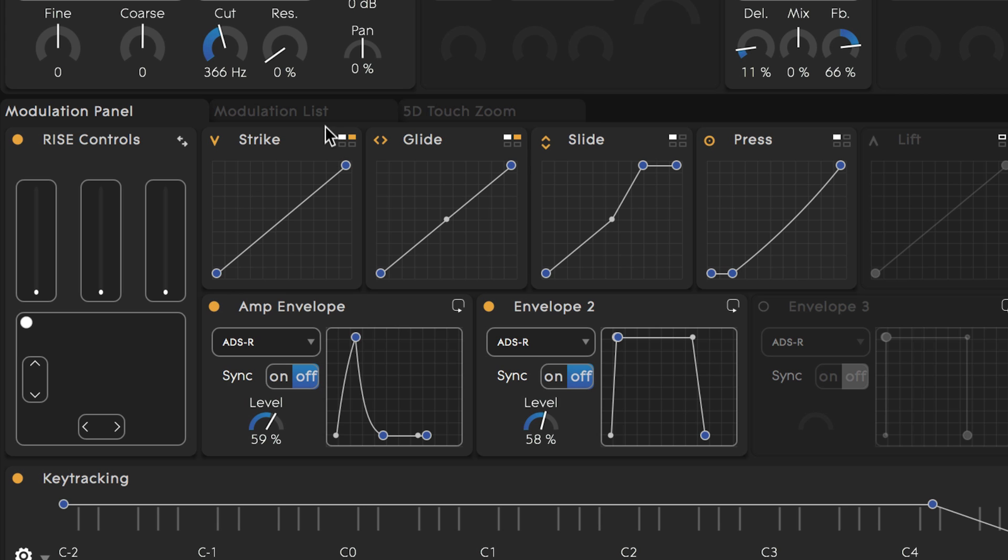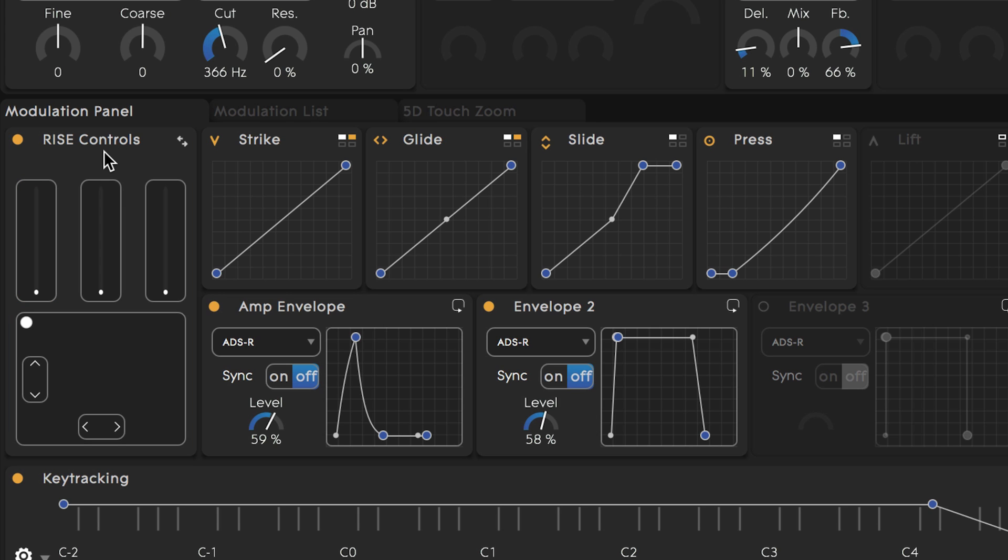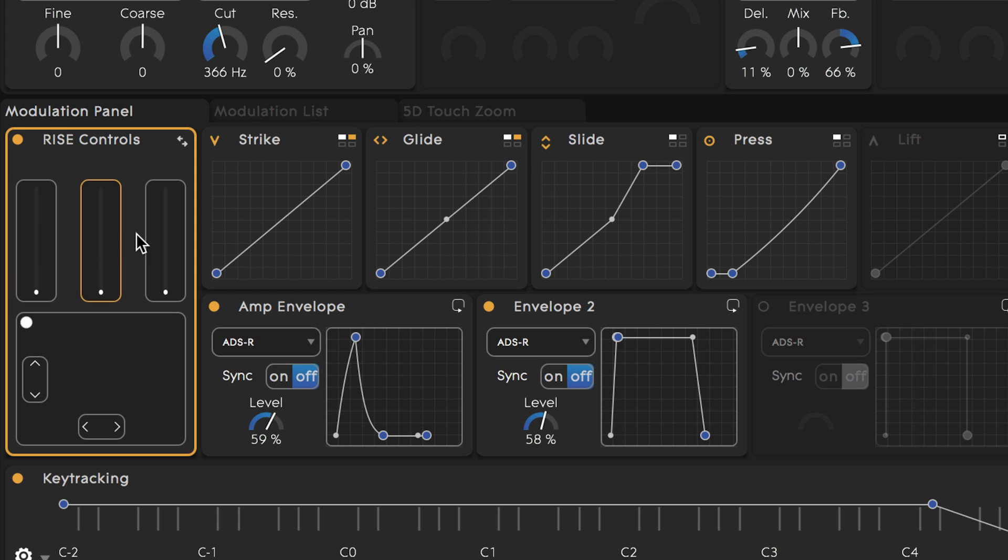On the left we see the rise controls which associate with the identical sliders and XY pad on your Seaboard. We'll take a closer look at how these affect the levels of expression and how to map and adjust them later on in the course. As I click on the different controls here you can see that different parts of the synth light up yellow indicating to me which parameters are mapped to them.